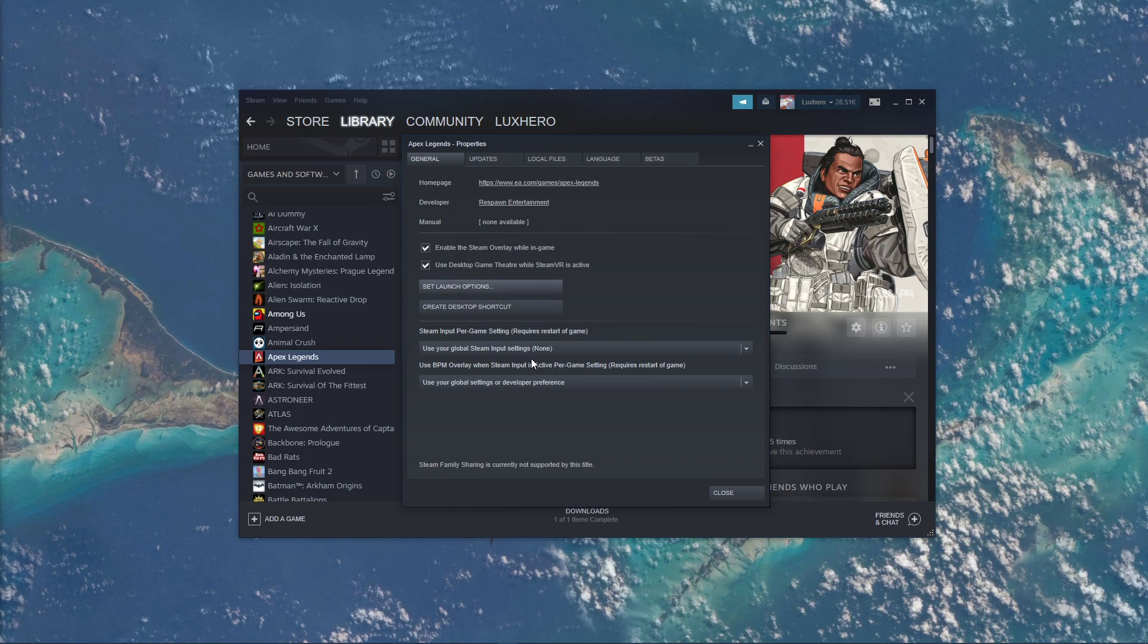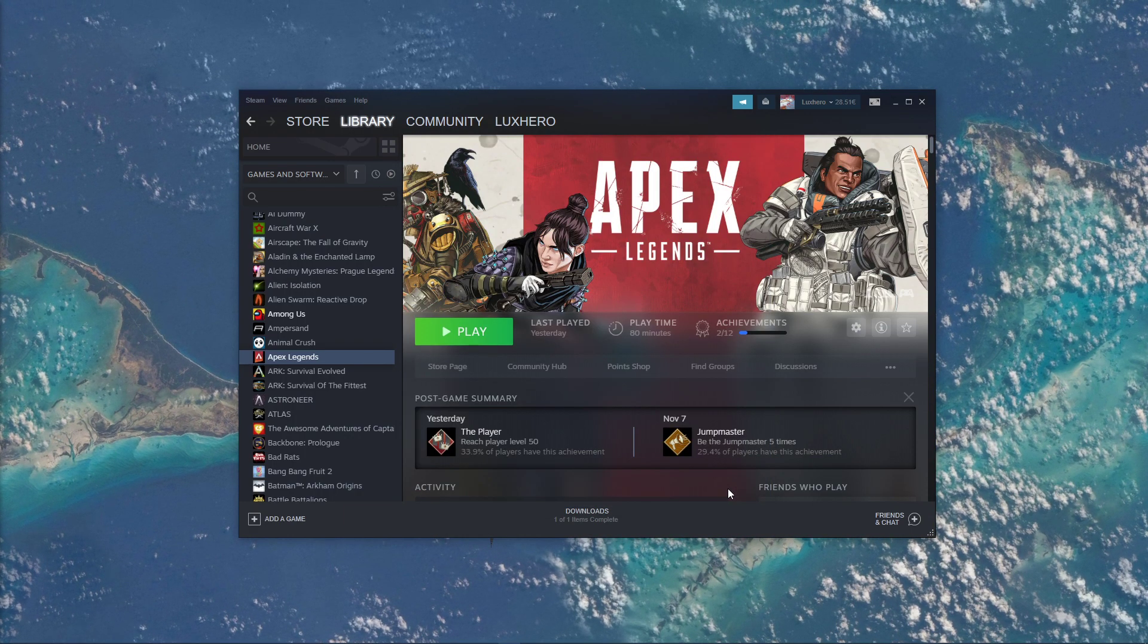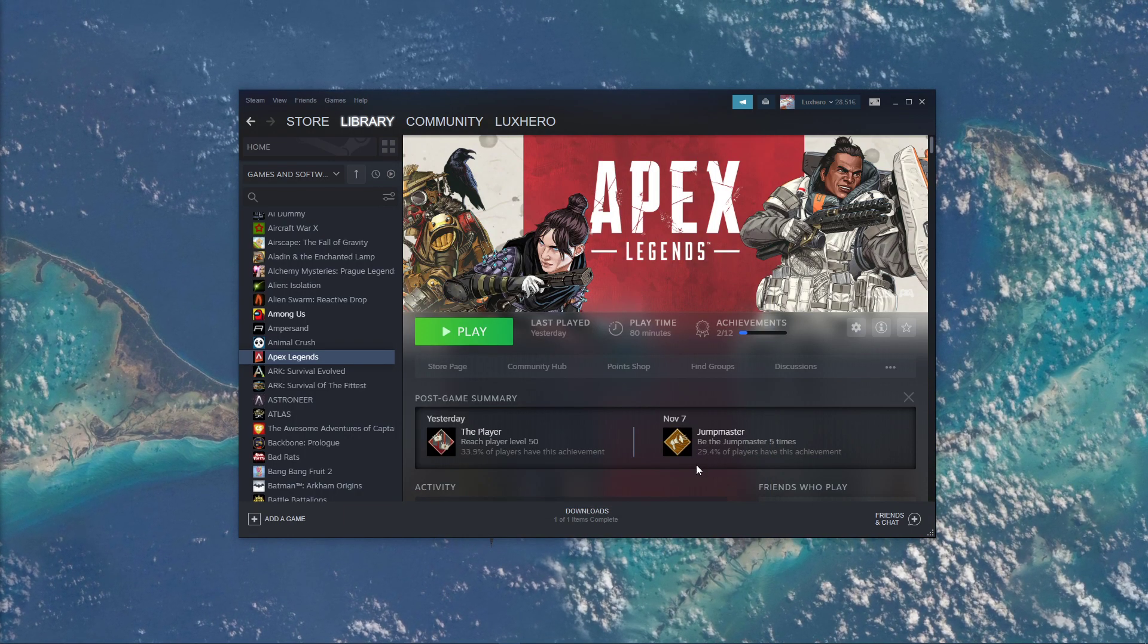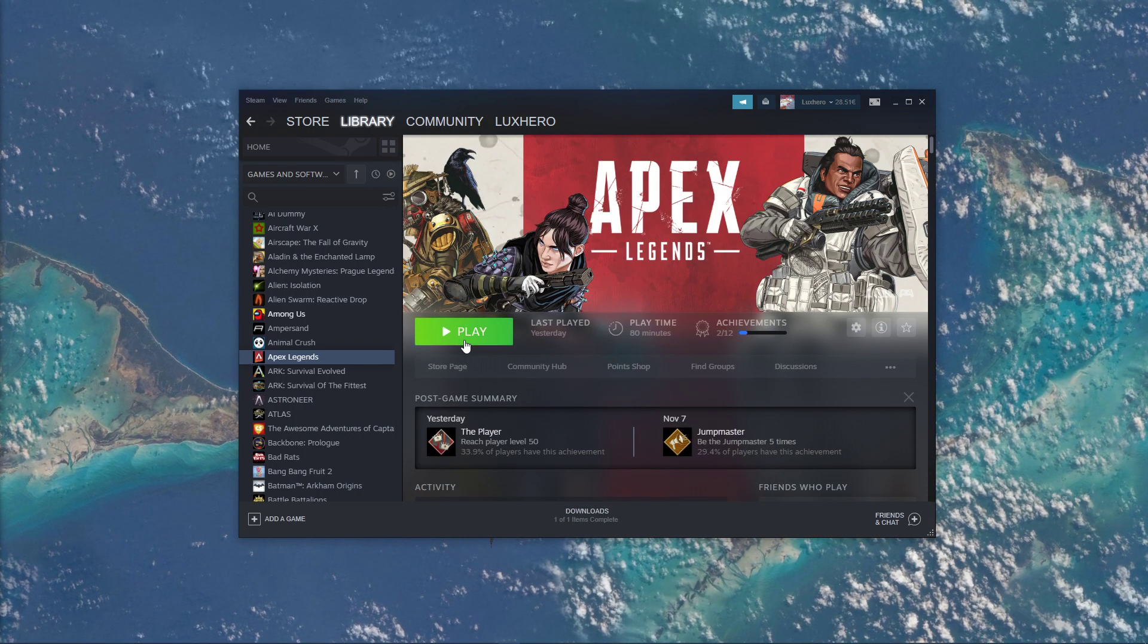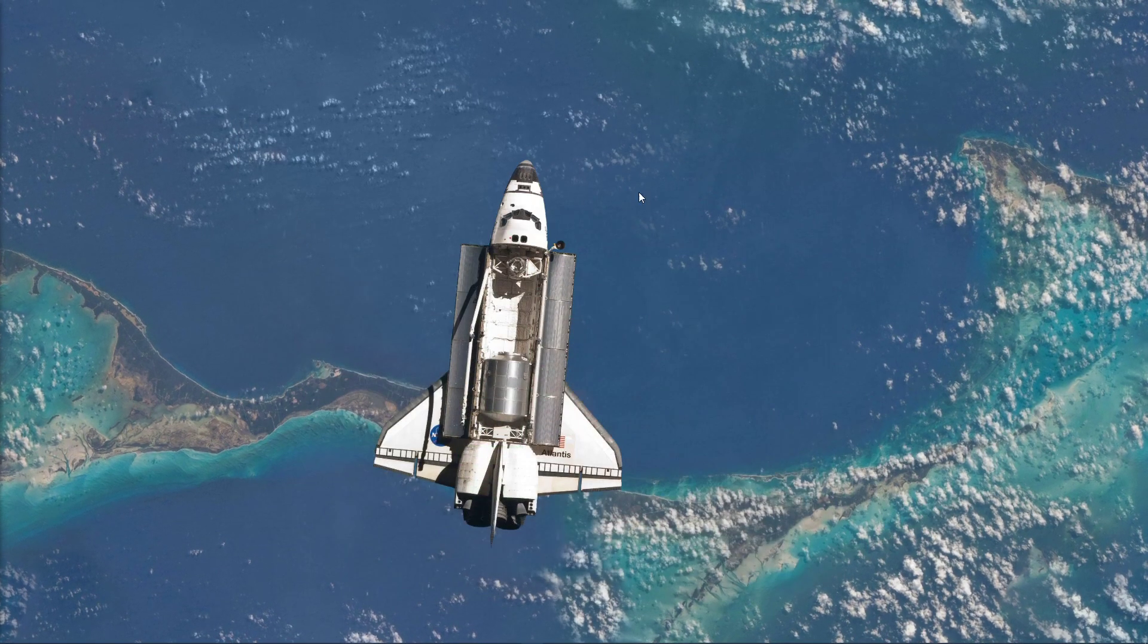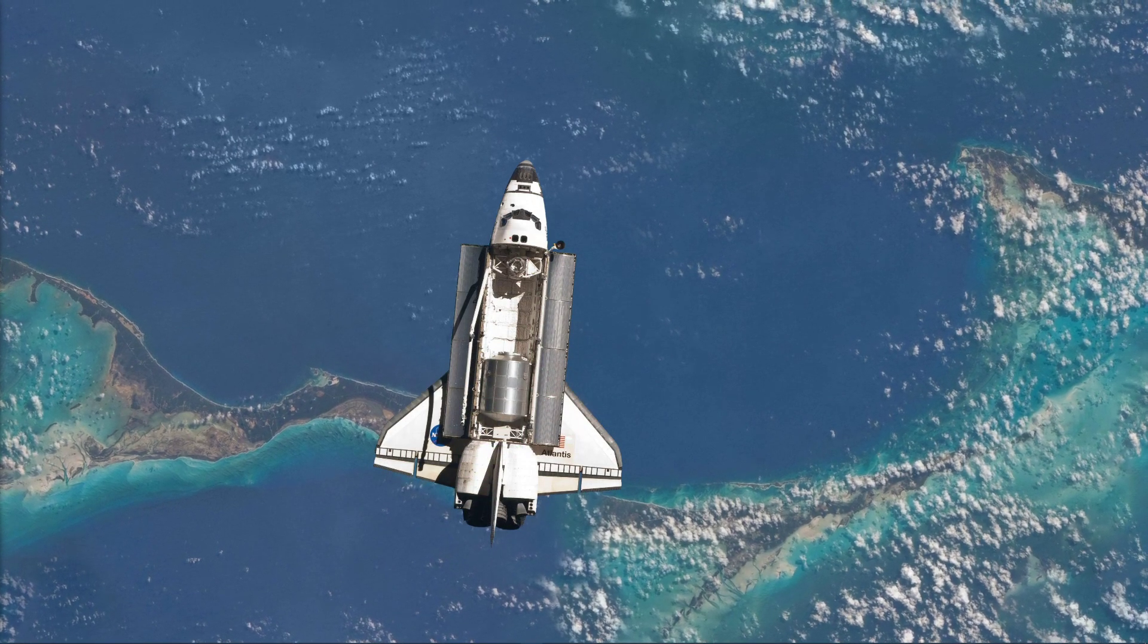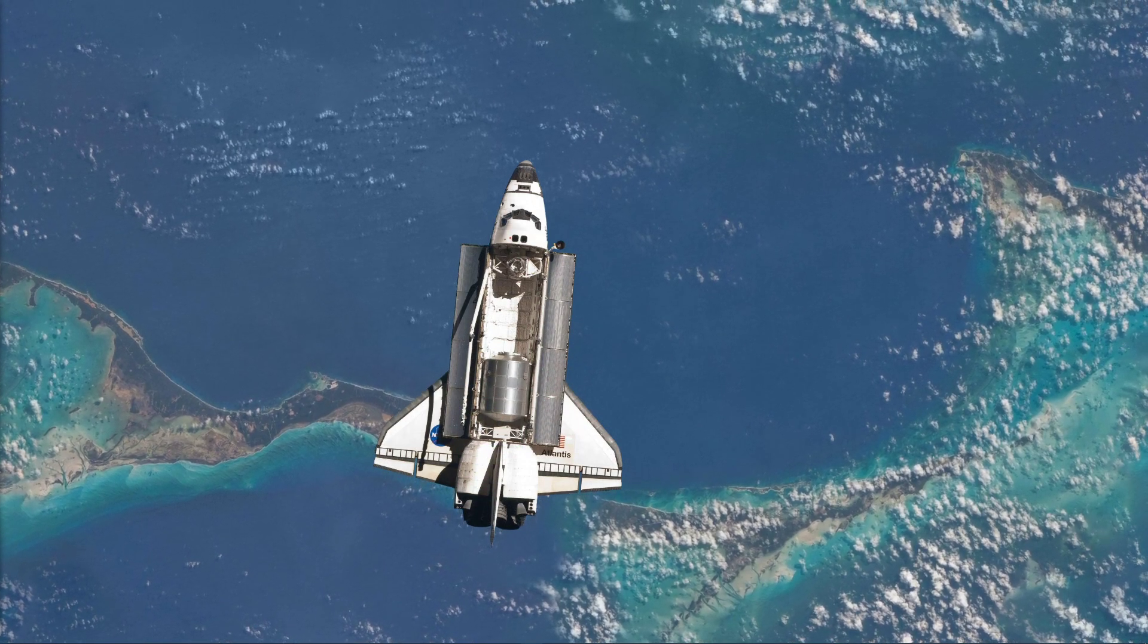Upon closing this window and starting the game, the language should have changed to the one you chose. I hope this helped you out, leave a comment if you have any questions and see you in the next one.